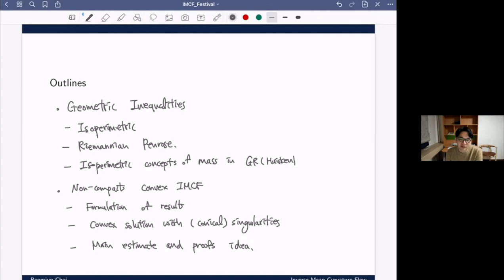The second part is about my own research. There are not many examples of non-compact solutions before, so this part is about non-compact solutions of inverse mean curvature flow under a convexity assumption. We basically showed the existence of non-compact convex solutions for arbitrary convex hypersurfaces. The first section formulates the result, and the second is another application of the main a priori estimate: investigating solutions with conical singularities. If time remains, I'll sketch how we obtained the main estimate and showed existence.